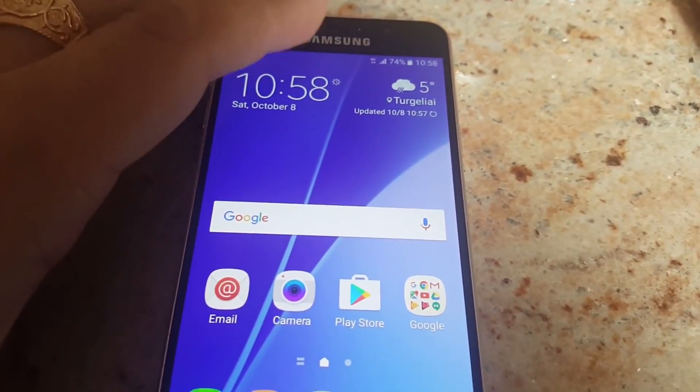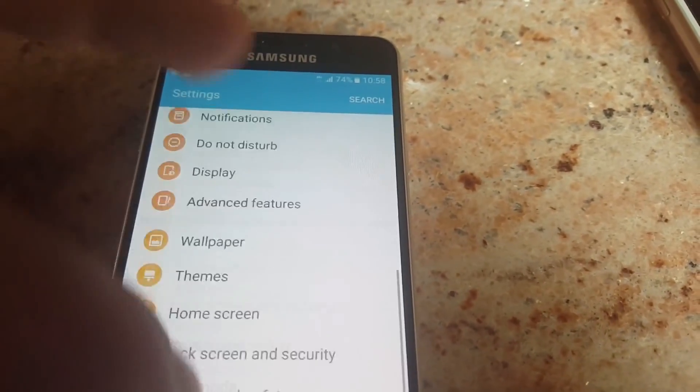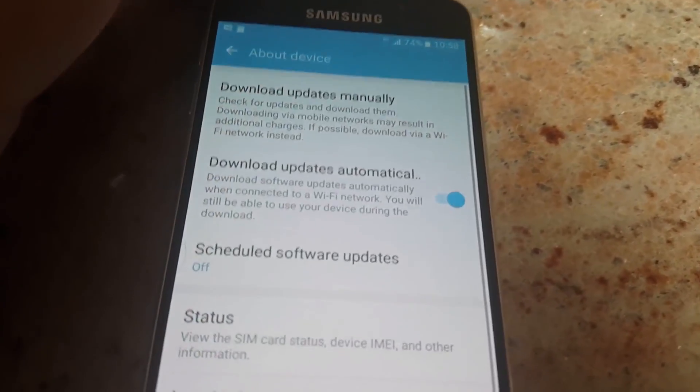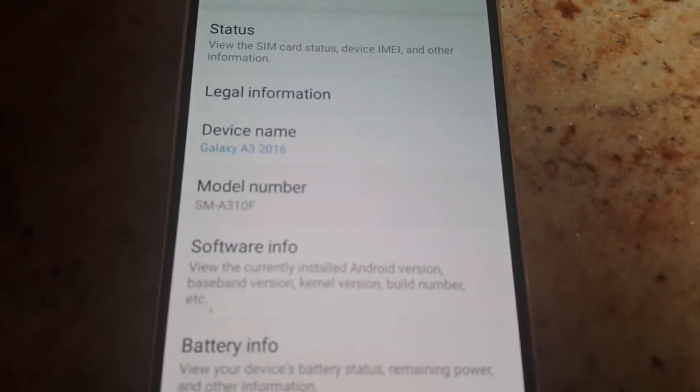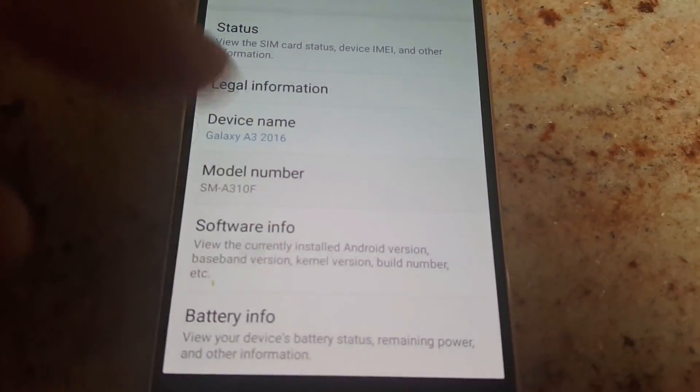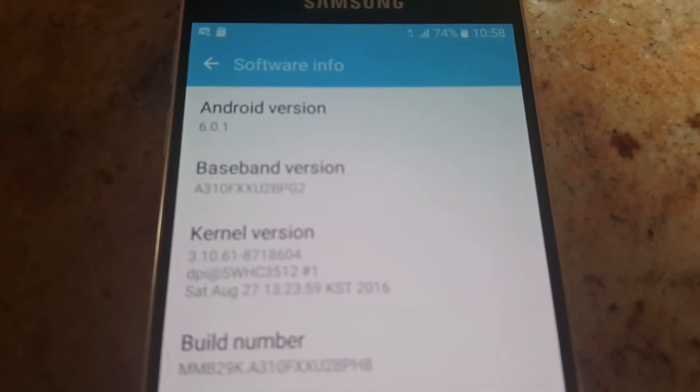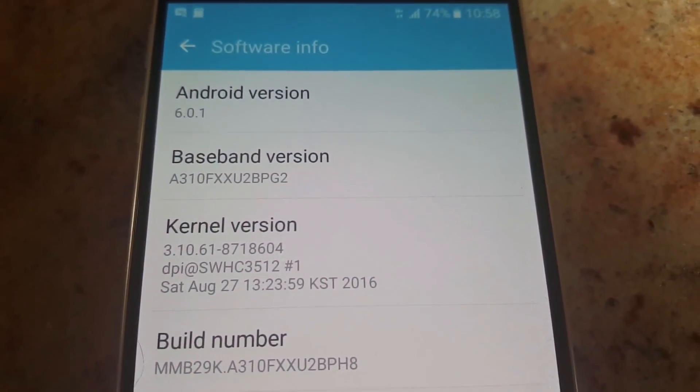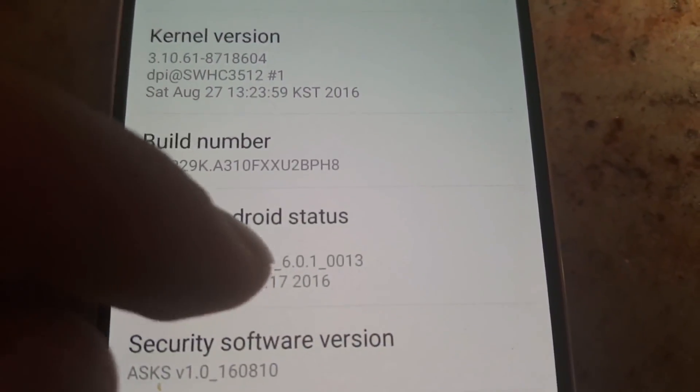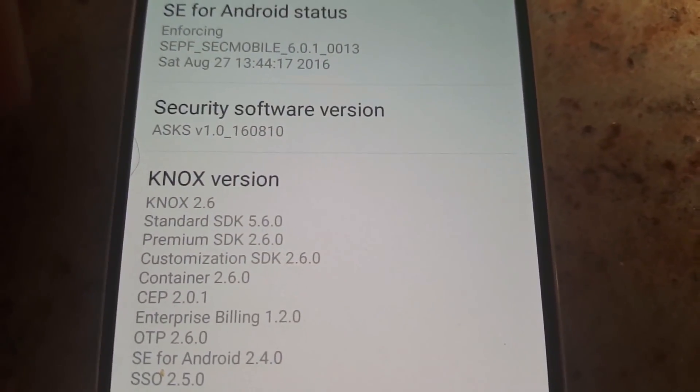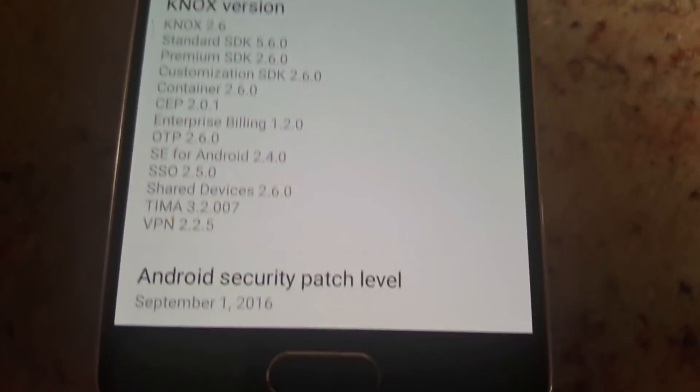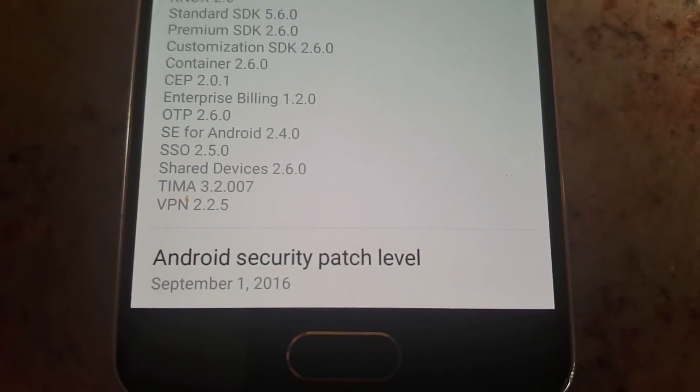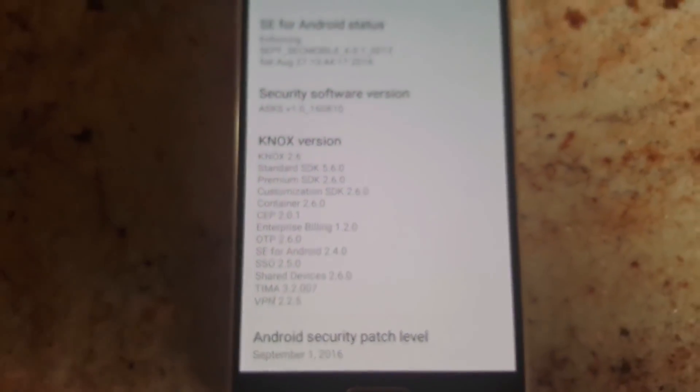OK, and here I will show you the proof that is the latest Android device. So we go with the Galaxy A3 and software info. That's Android 6.0.1, baseband, kernel version, build number, security software version, Knox version, and the most important Android security patch level which is September 1st 2016.